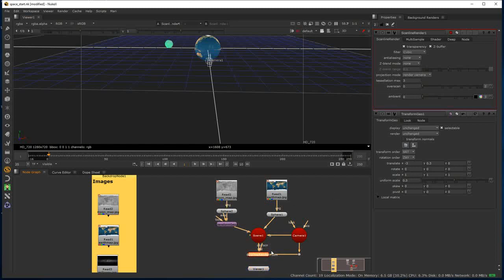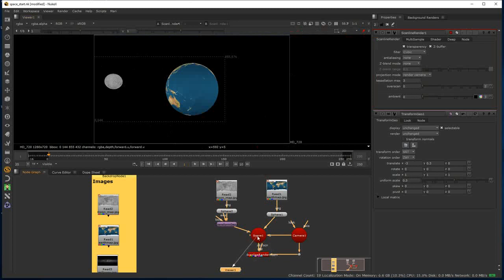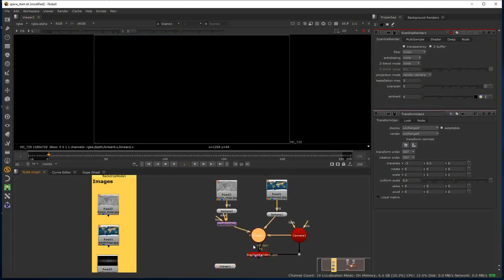If I come back to 2D now and look at the C node in 2D view, we can't see anything. That tells us Nuke will not show anything that's 3D in a 2D view unless it goes through a Scanline Renderer. Once it goes through the Scanline Renderer, it will show in 2D.